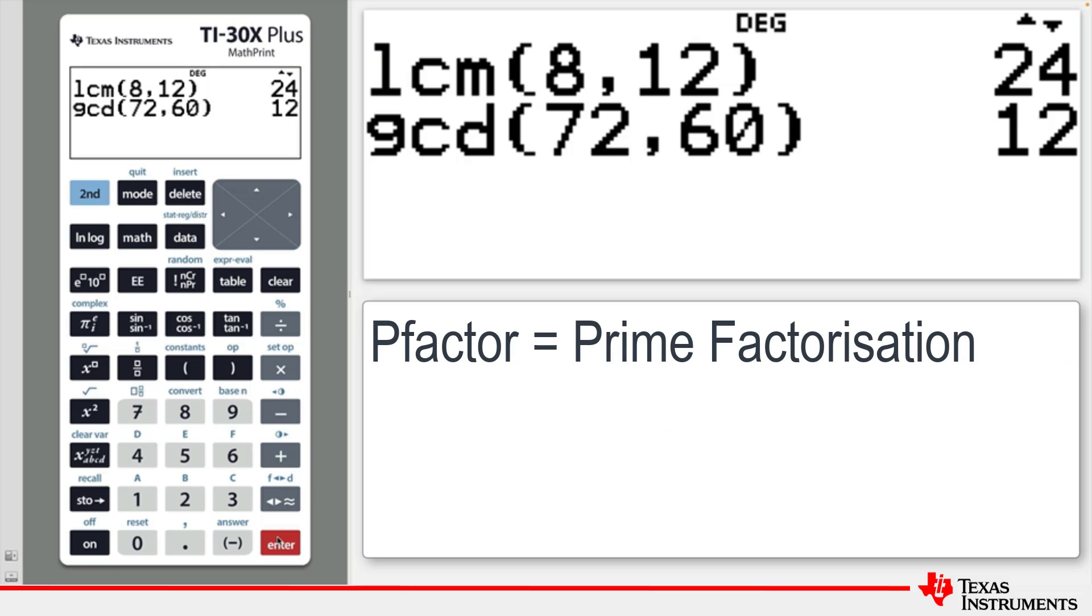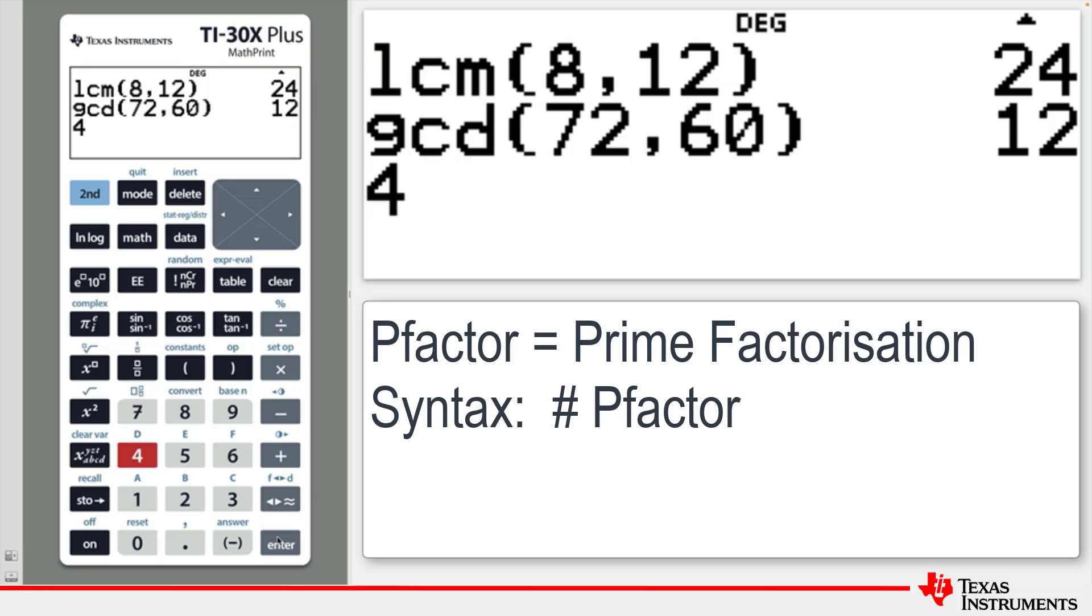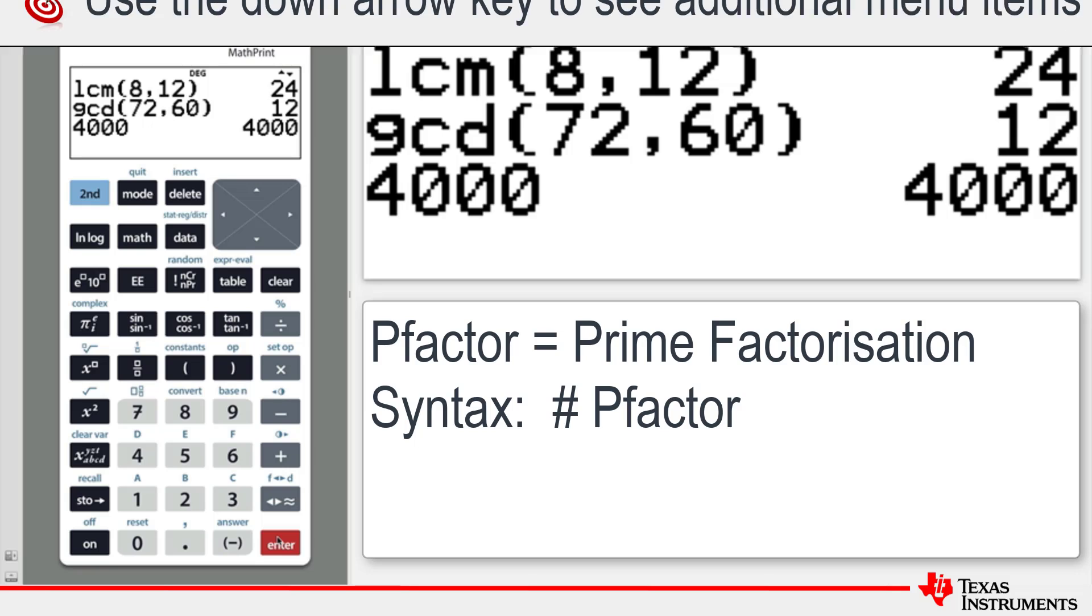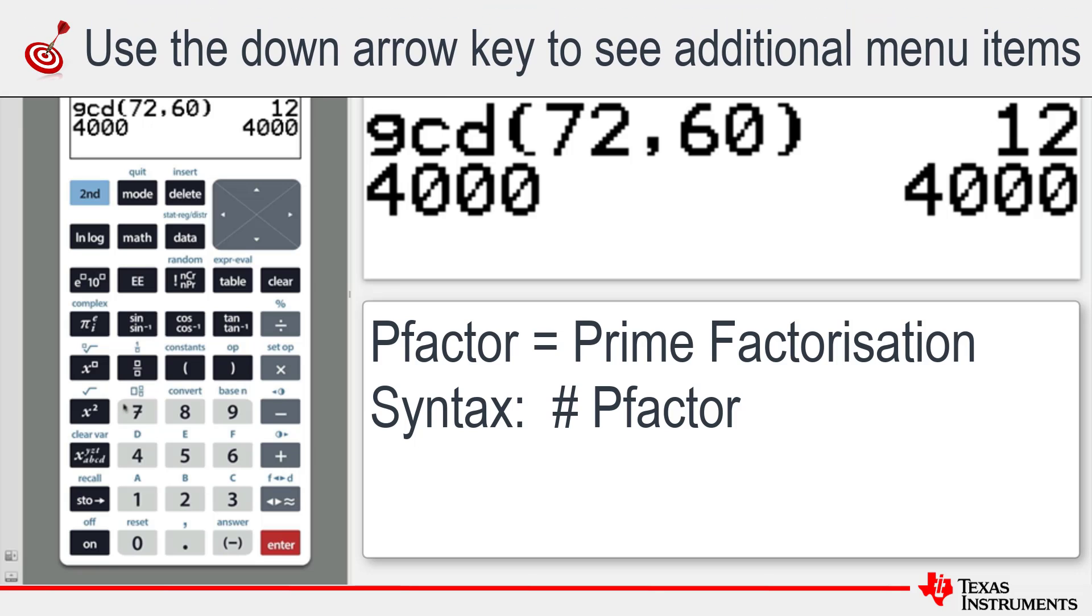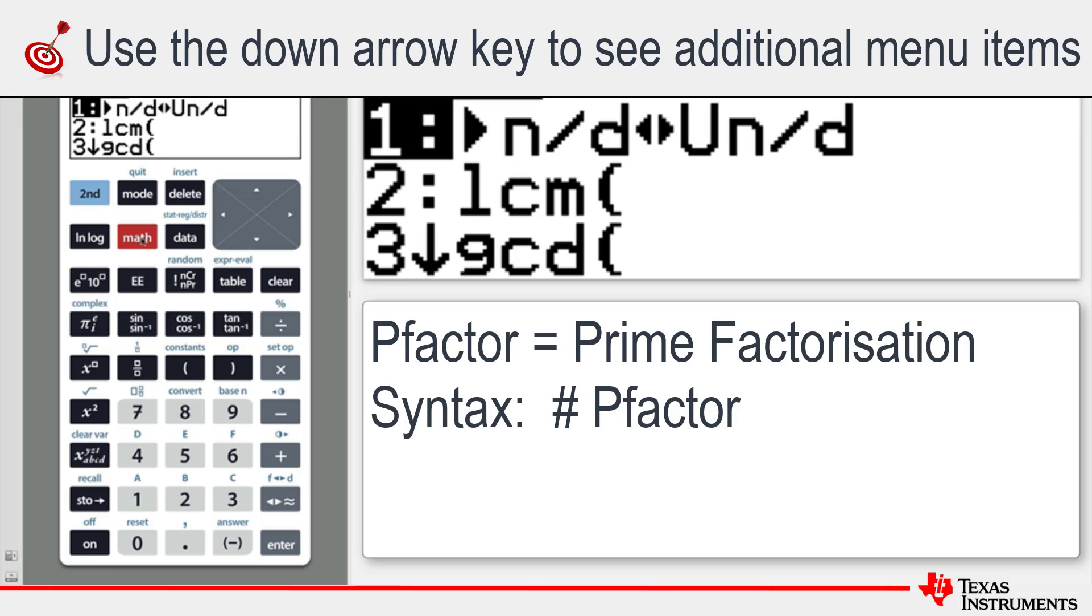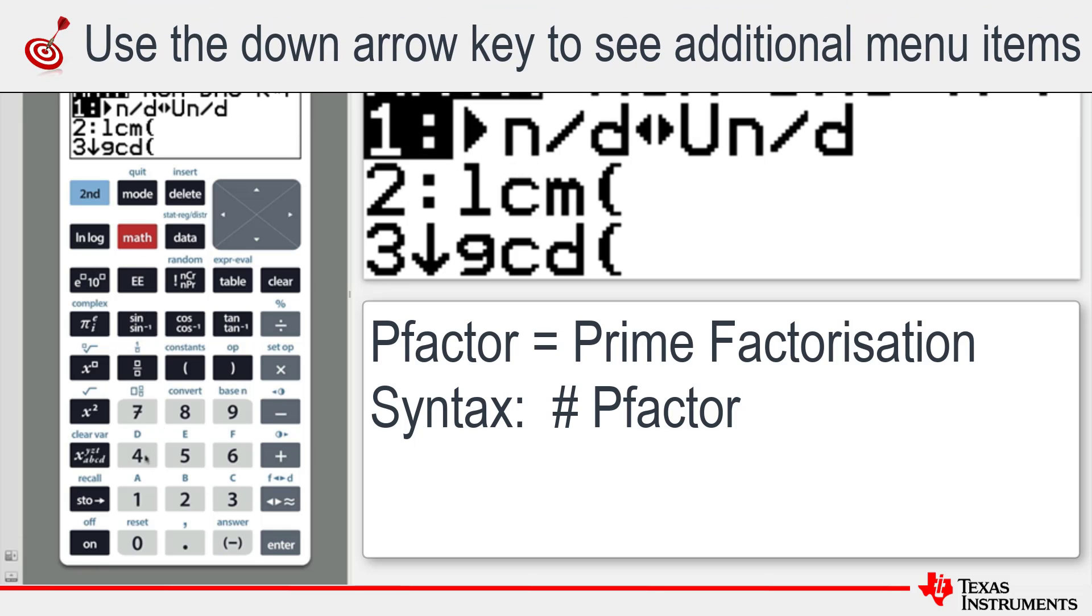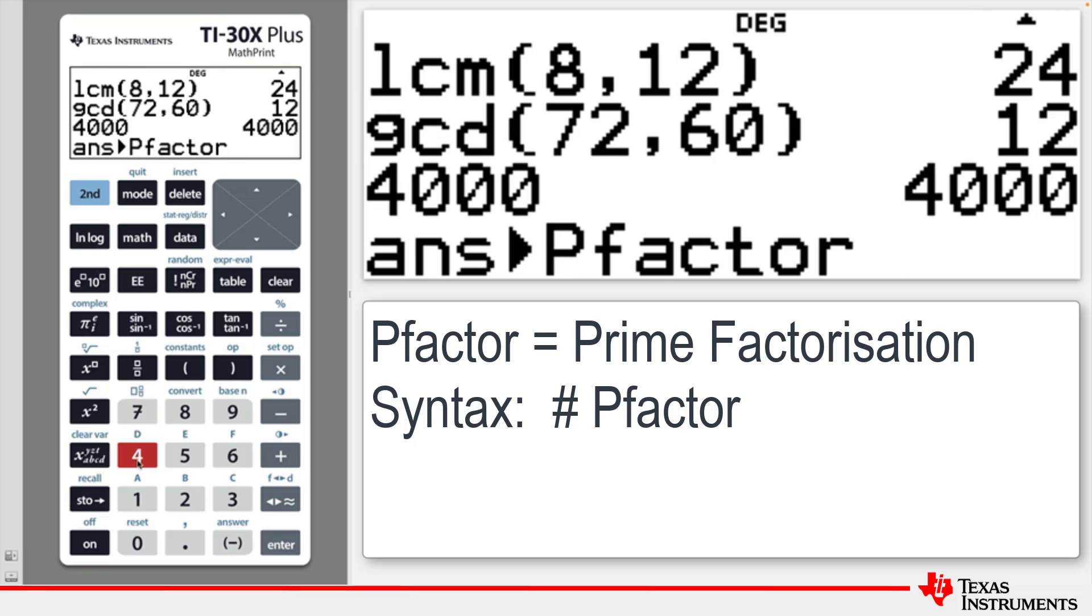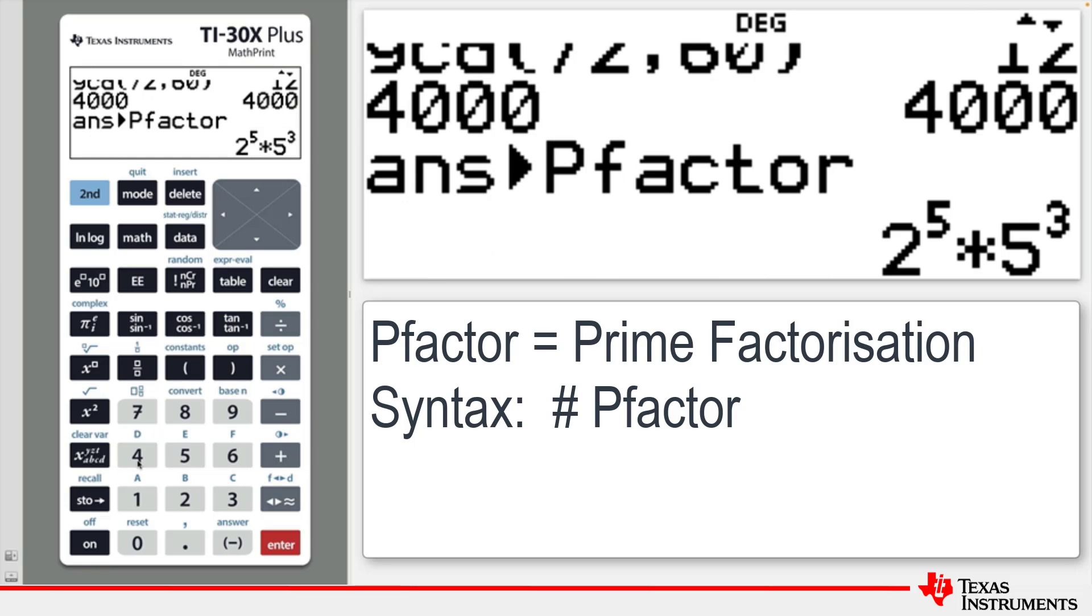The calculator can also find the prime factors of a given positive integer. As an example, enter the number 4000. Then press Math and then 4 to access the PFactor command, and when you press Enter, 4000 will be expressed as the product of its prime factors.